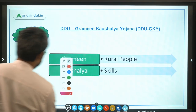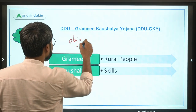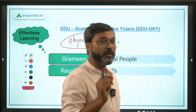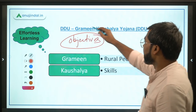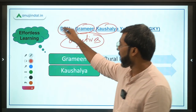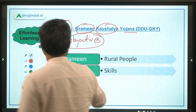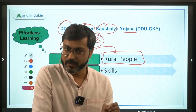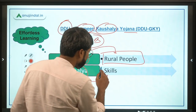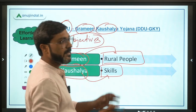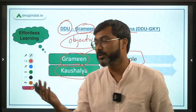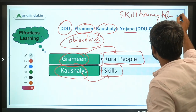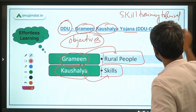Let's talk about Deen Dayal Upadhyay Grameen Kaushal Yojana. 'Grameen' means rural people, and 'Kaushal' means skills. So the objective is clear: the government is providing skill training to the rural youth.